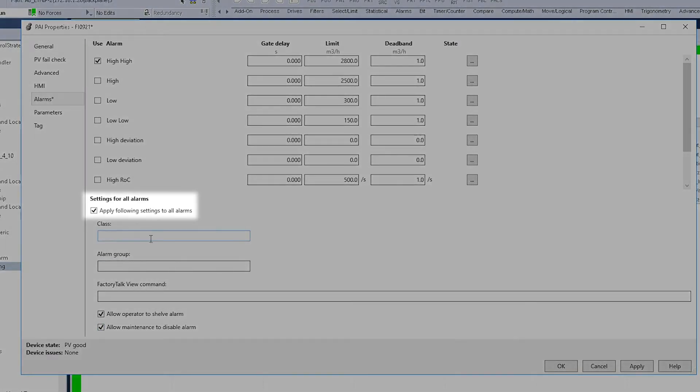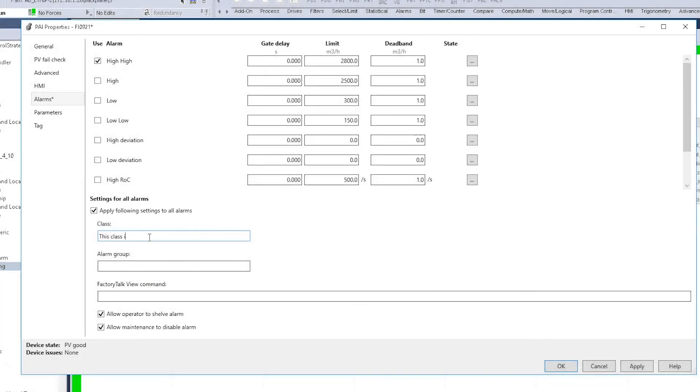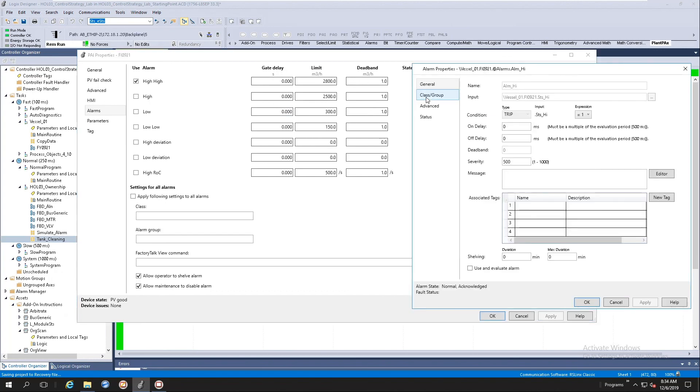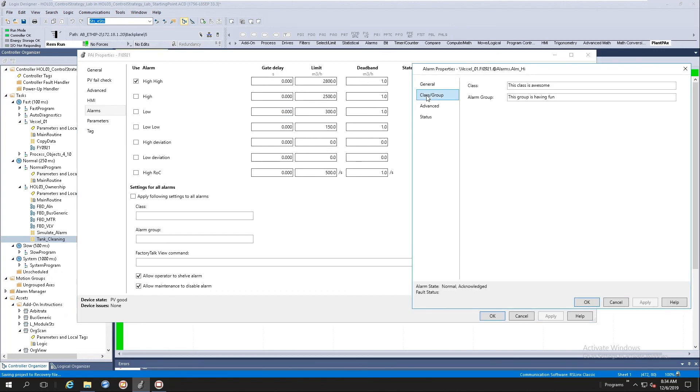Notice on the alarm tab, there is a section setting for all alarms. When you click the checkbox to apply the following setting to all alarms, the attributes listed below, which is common to all alarms, will be applied to all of the listed alarms for the instance of the instruction.